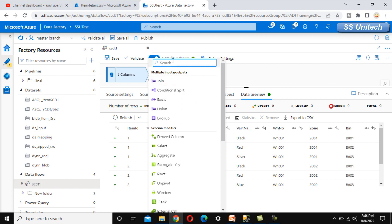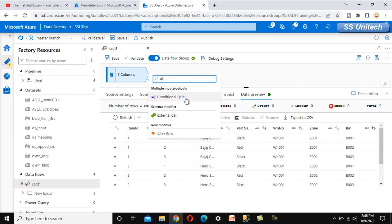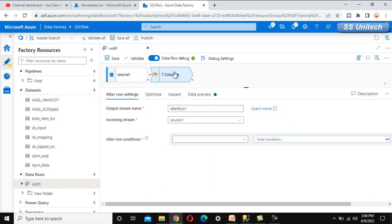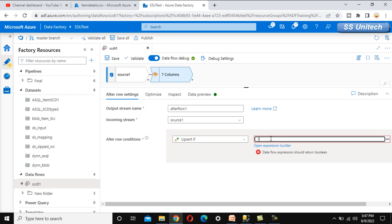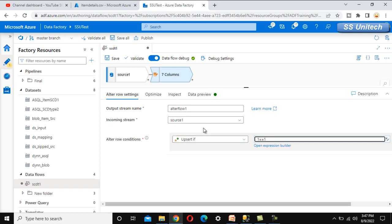Next, we use the Alter Row transformation. We want to use the upsert property, which will update existing records if changes occur, and insert if the record does not exist. Under the Alter Row condition, we select the upsert option and set the condition to 1 equals 1, meaning upsert applies to all rows.